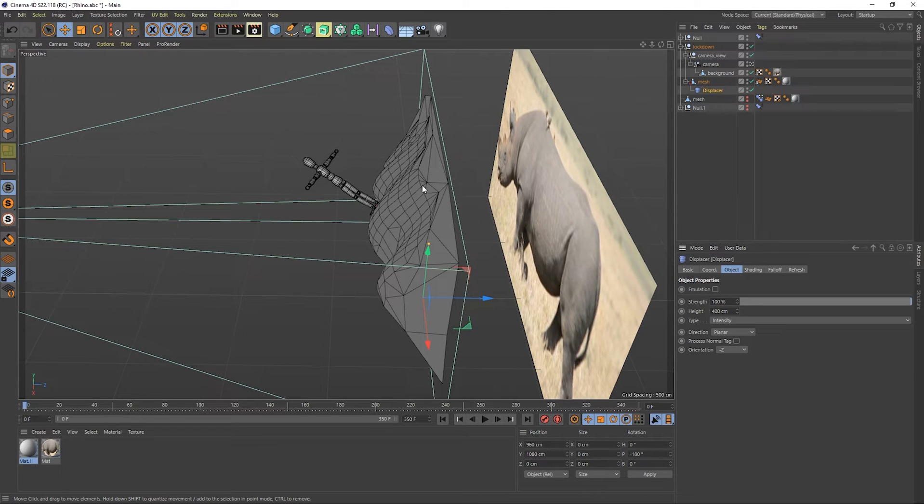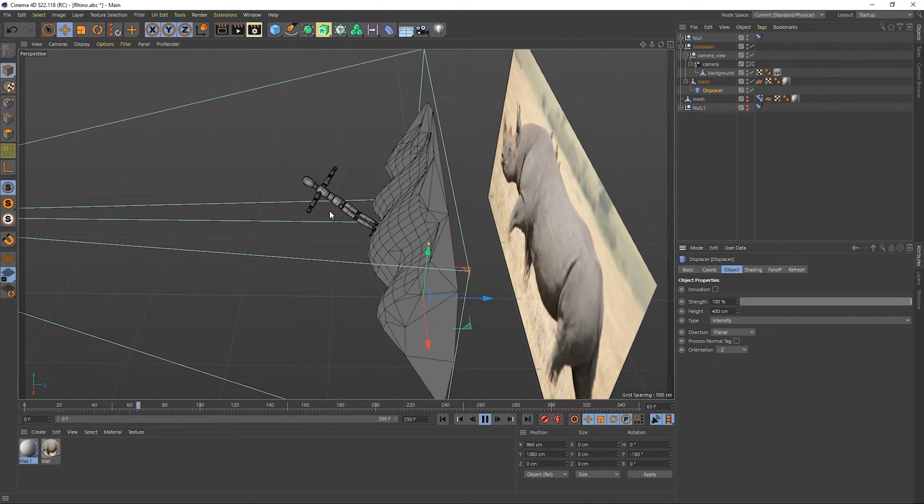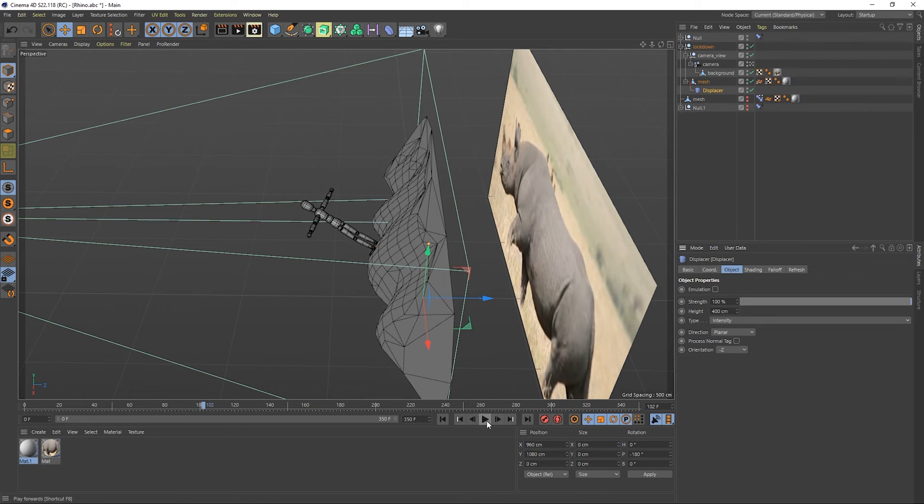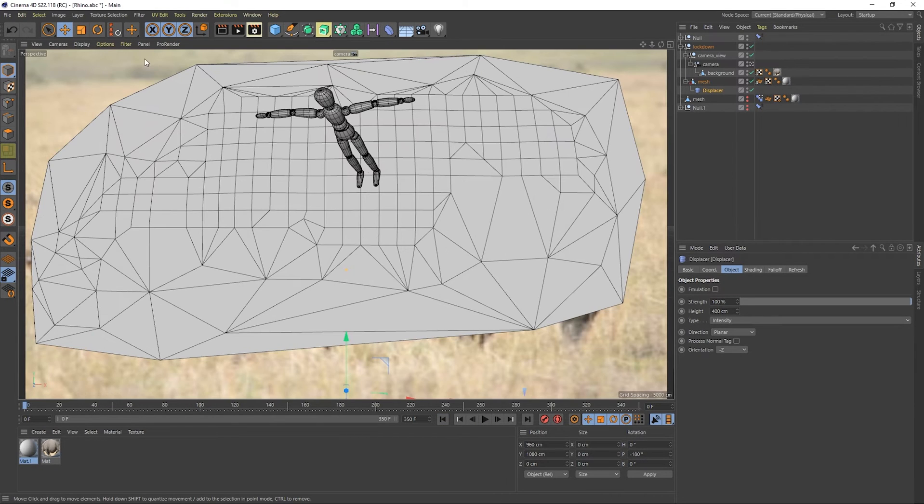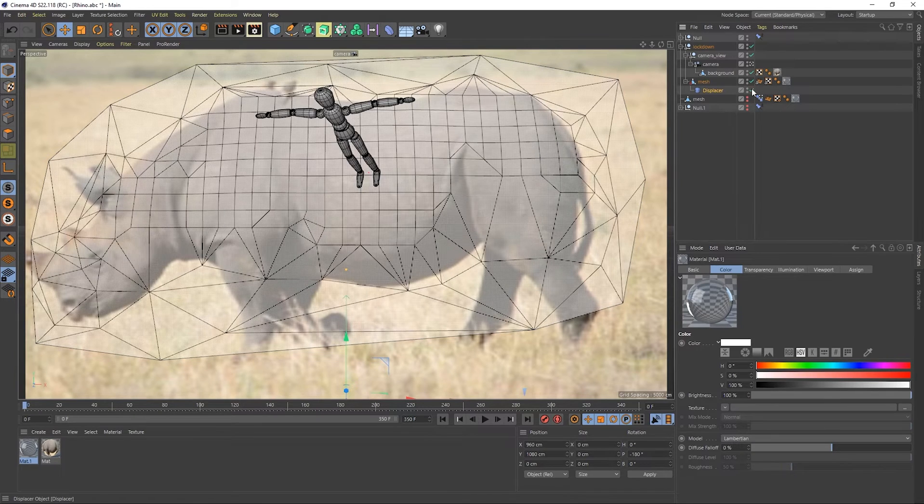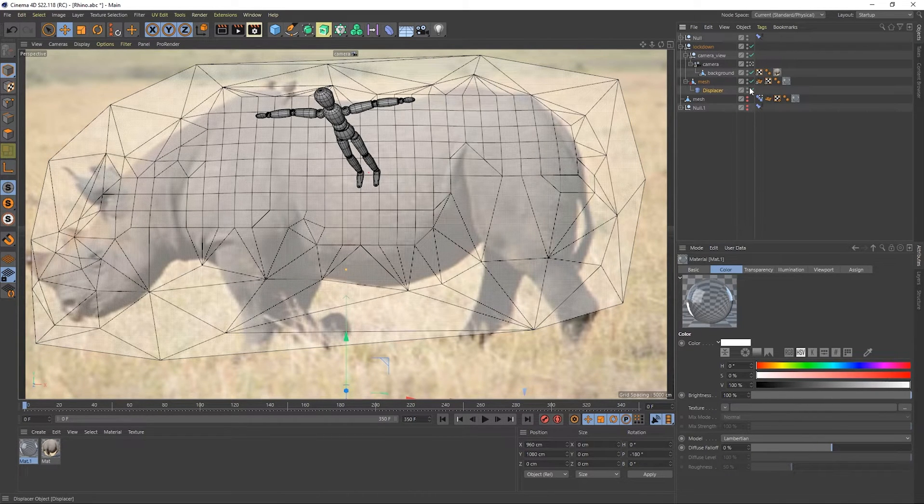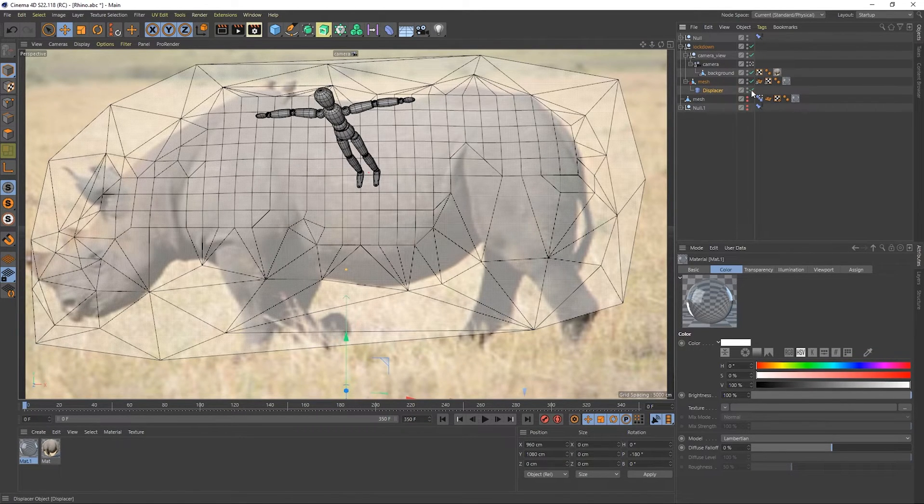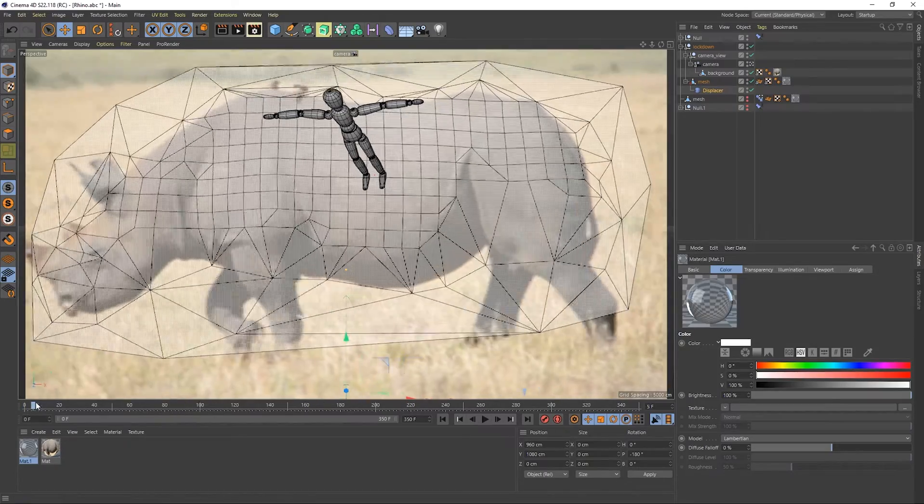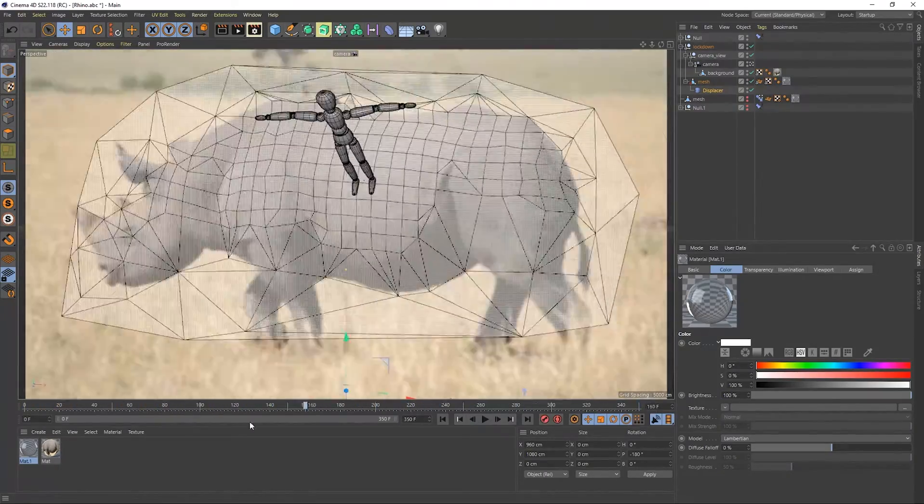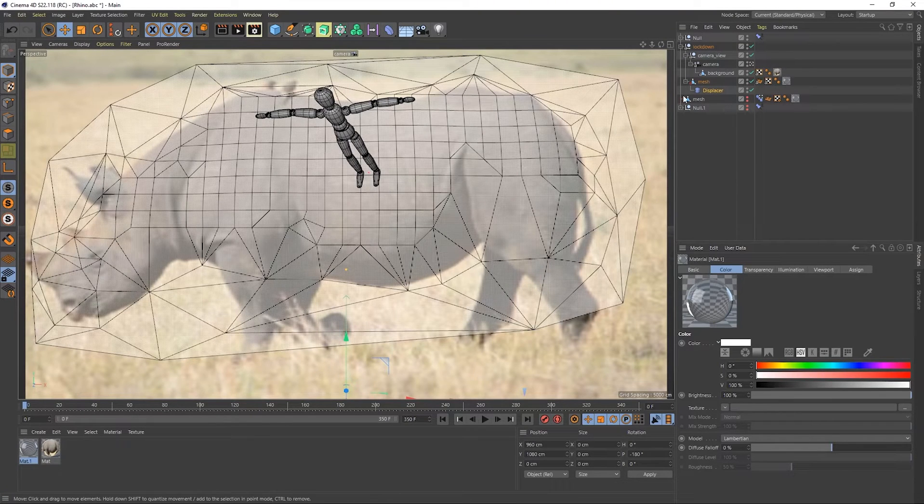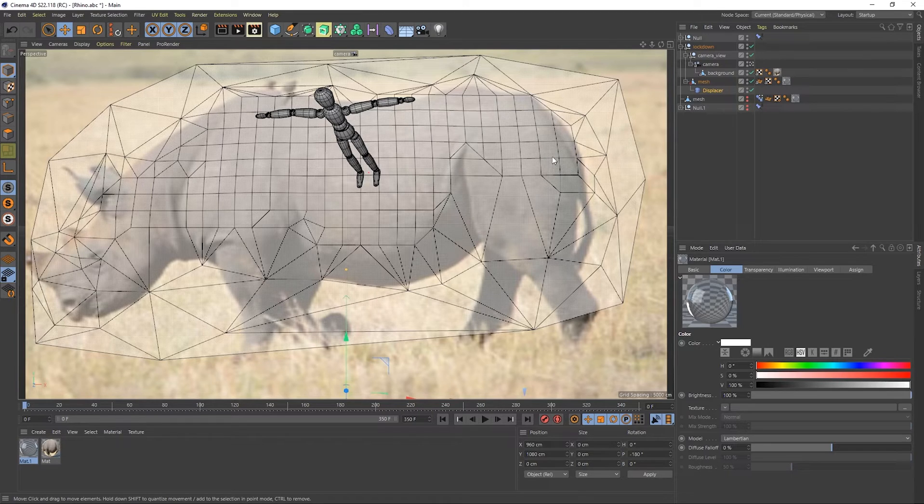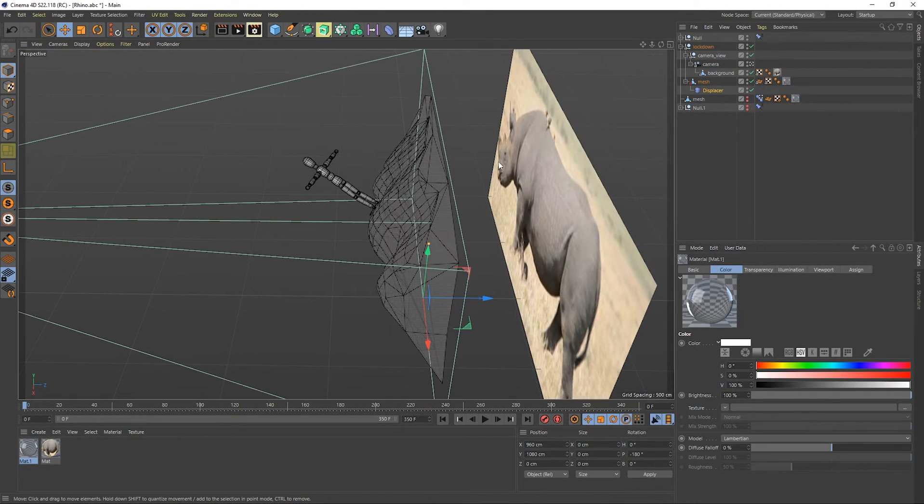And before we even go any further, if you just play this, you'll notice that this is now attached, still following. So that's great. But if we move into this view, you'll notice that as we displace, our points are no longer tracking based on where the camera was. So for example, if we look at this point right on the Rhino's eye, now it's no longer on the Rhino's eye because it's moved forward in Z depth. And this is going to completely break the track.